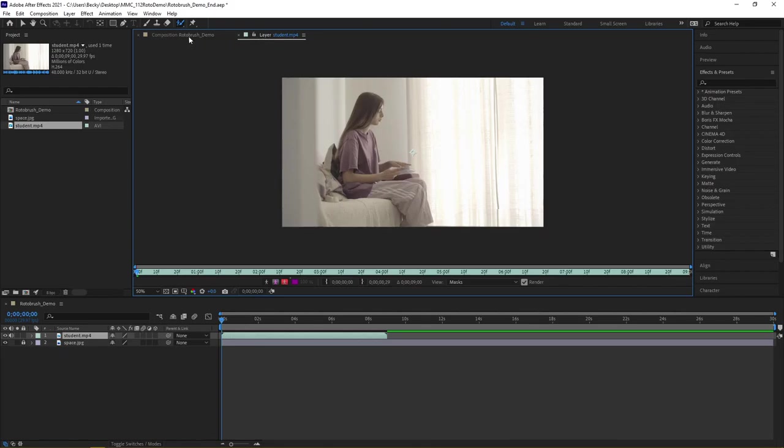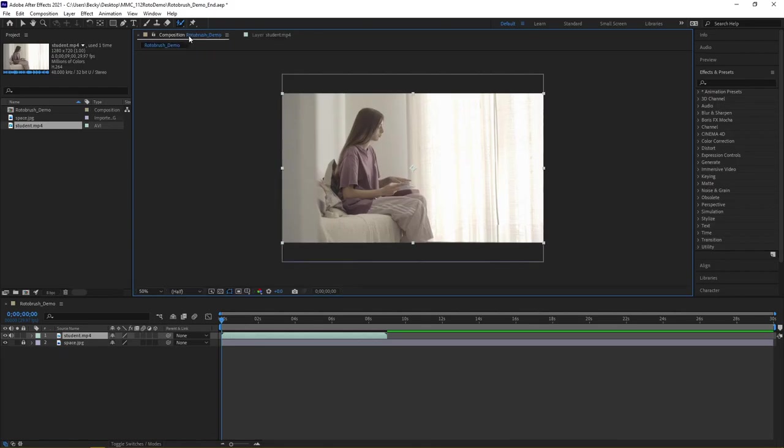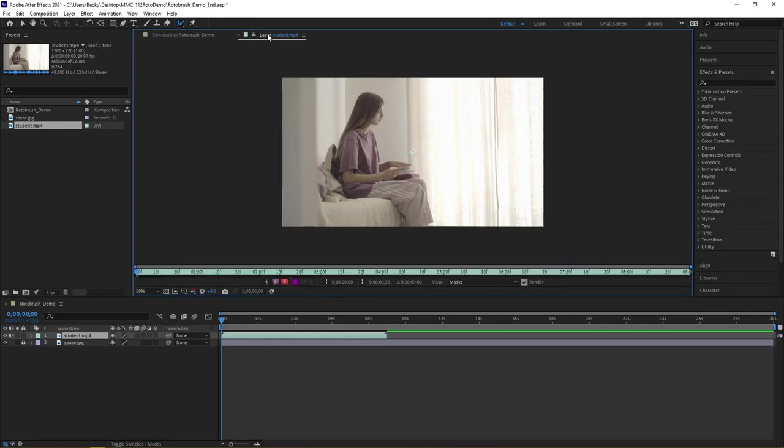Rotobrush will not work in your composition. You need to work off to the side on the main layer of your video.